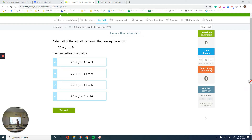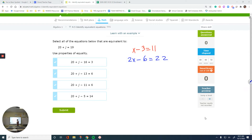For example, x minus 3 equals 11. If you multiply everything by 2, you get 2x minus 6 equals 22. So these are equivalent.